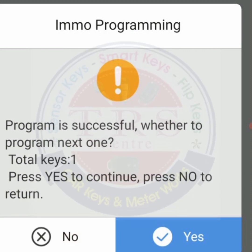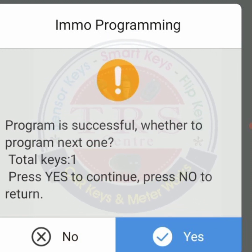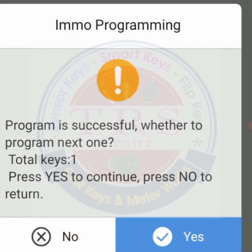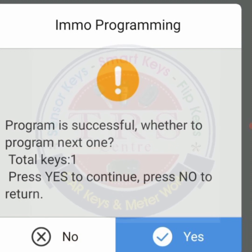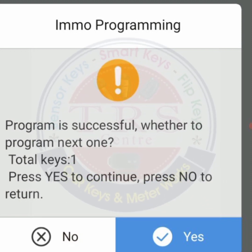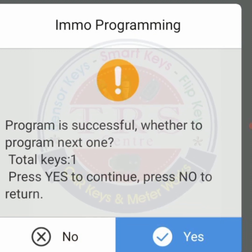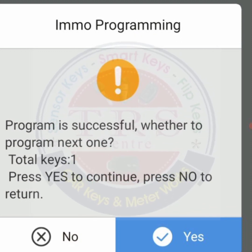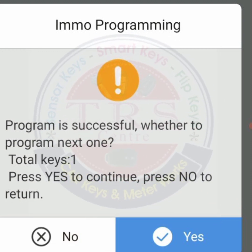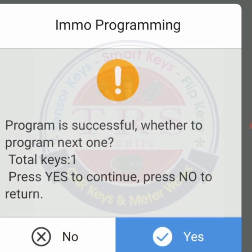The communicating process is going on. Now we got the message: 'Program is successful. Whether to program next one? Total number of keys: one. Press Yes to continue, press No to return.' One key is programmed successfully by our Mini OBD. I want to program the second key also, so I'm going with the Yes option.